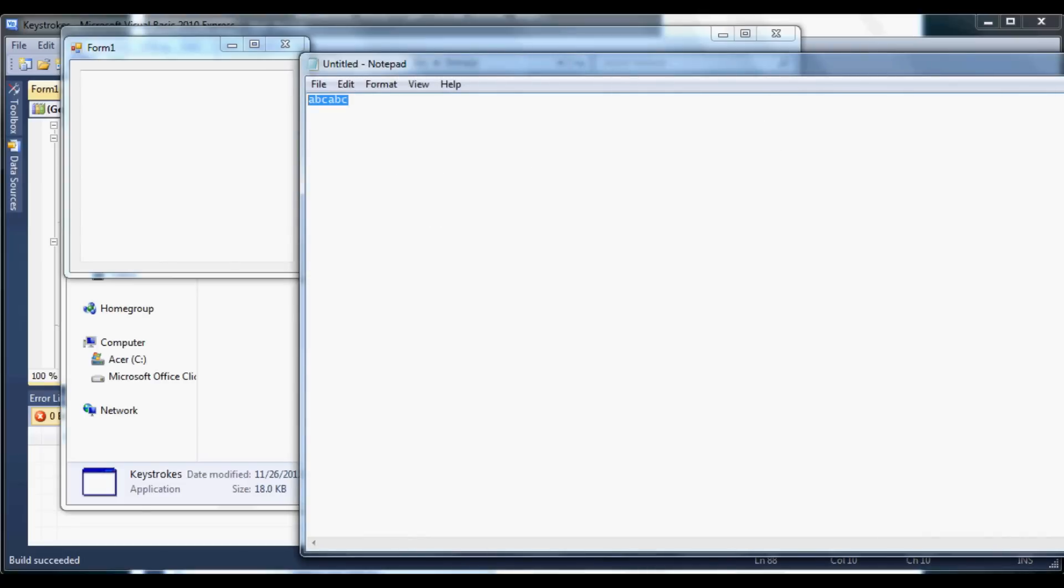Now watch what happens when I type in ABC again. See, it records it now.